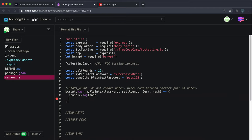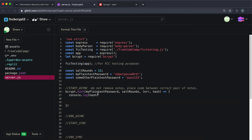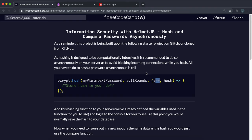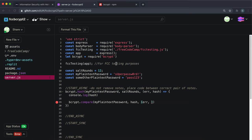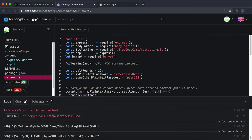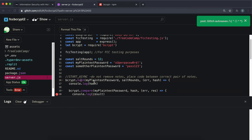The second part of the challenge is to use the compare method to compare the plain text input with the generated hash. Since we need access to the hash, we do this inside the callback function. We call bcrypt.compare() with myPlainTextPassword as the first argument, the generated hash as the second, and a callback taking an error and result — they've used 'err' and 'res' as variable names, so make sure to match those. Then we console.log the result.